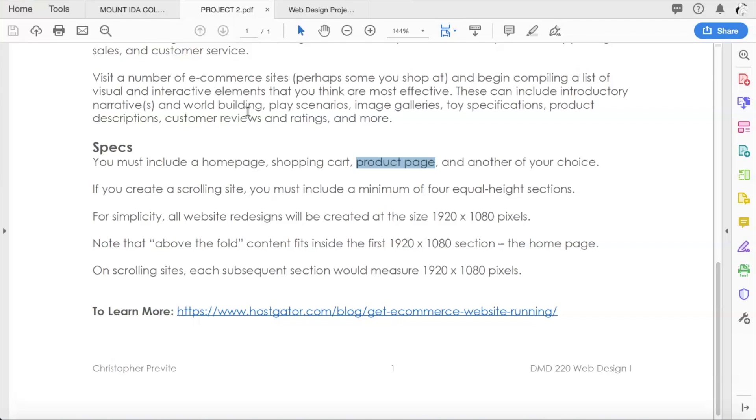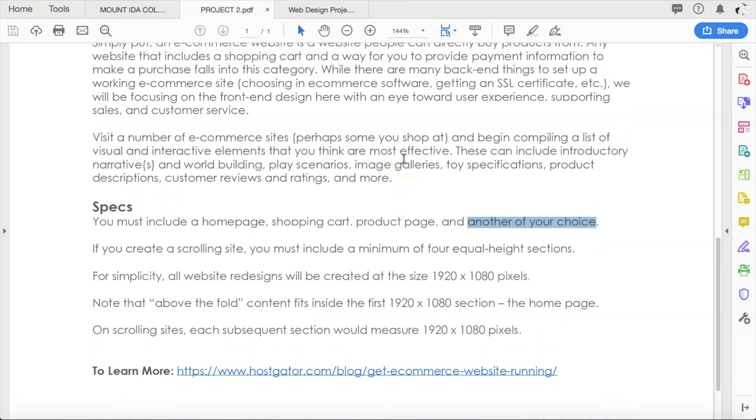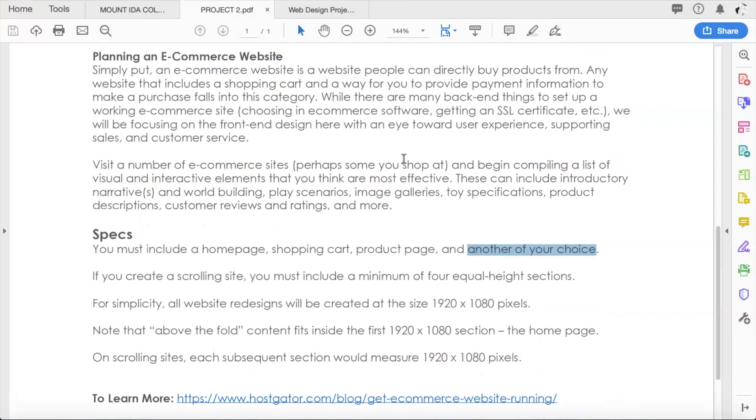That's entirely up to you and your team. And then the last one is another of your choice. So the fourth page can be anything you want. This is where the research into other e-commerce sites really comes in handy.